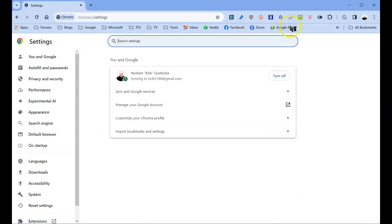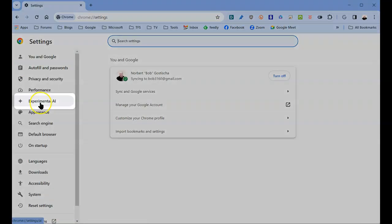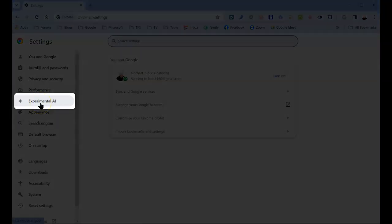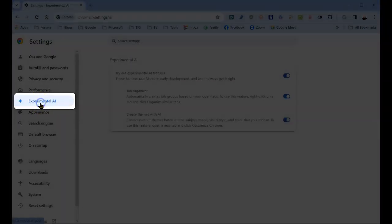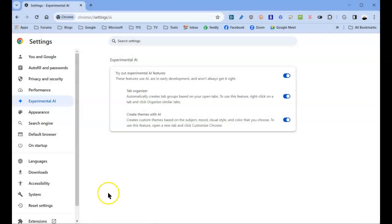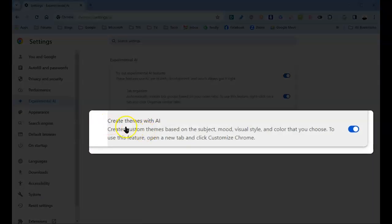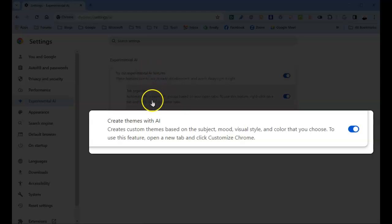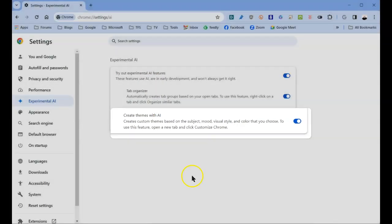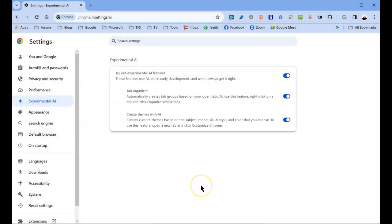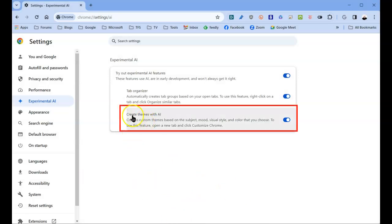Once you get here, select Experimental AI. For this to work, you need to have Create Theme with AI turned on. You'll find some other items in here. You'll be the judge of what you want turned on or not. For this tutorial, it's important to turn on Create Theme with AI.